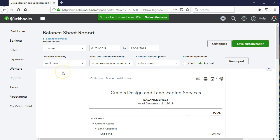We want to make a comparison between October and November. We're going to show how to do this in two different ways: one by changing the dates and changing the totals to monthly, and the other by using other options to have a previous period comparison. We'll give the pros and cons of those two methods.